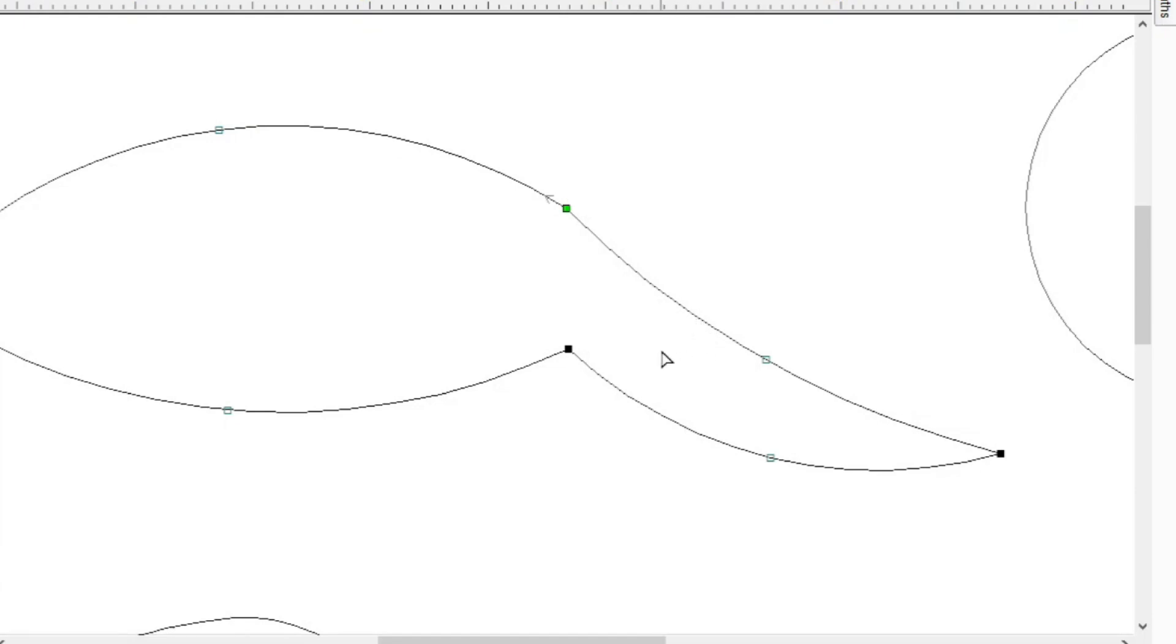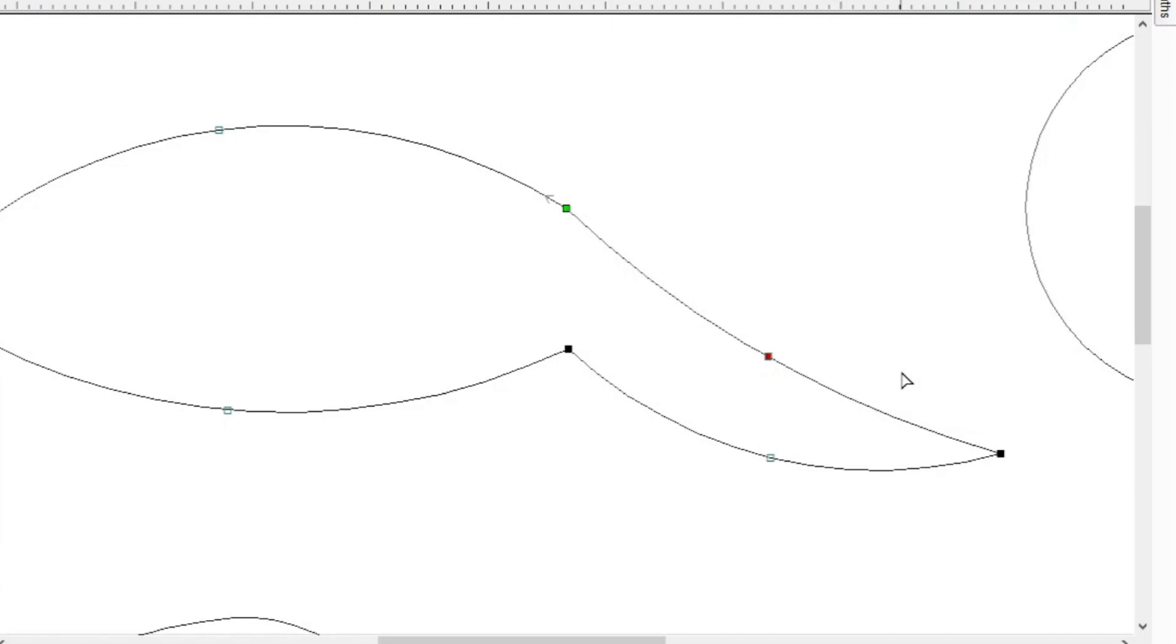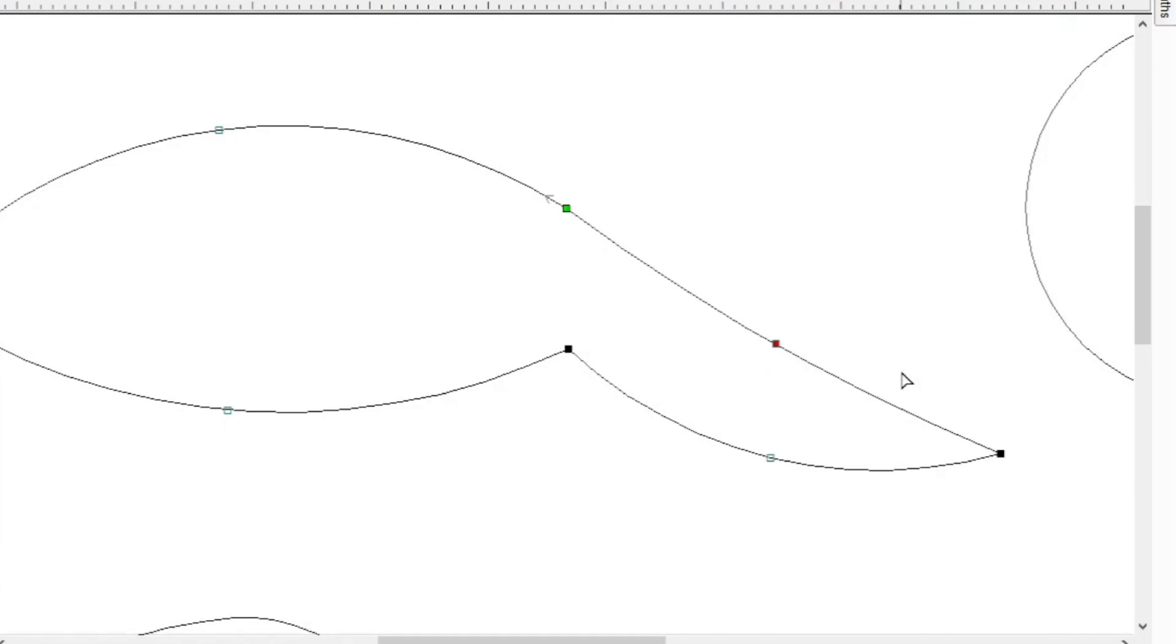So the way I'm going to do that is by going over this node here and I'm simply going to click on it once. Now you see it turned red and then I can take my cursor keys, the arrow keys on your keyboard, and start to scoot it around a little bit. So I'm going to press the up arrow key and look at that. So now I can tweak the nodes a little bit and now the transition point is a little bit smoother here.